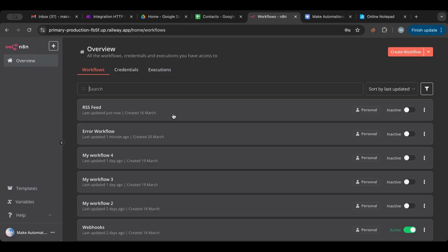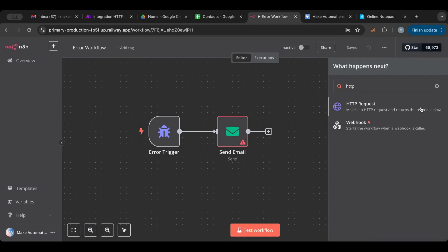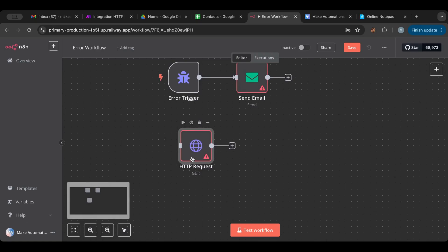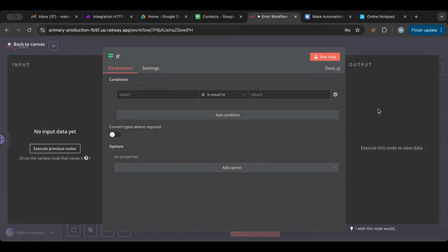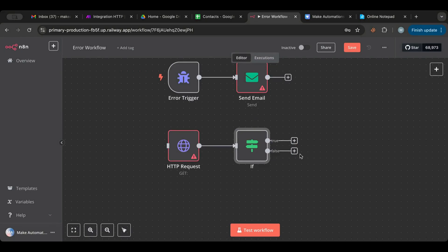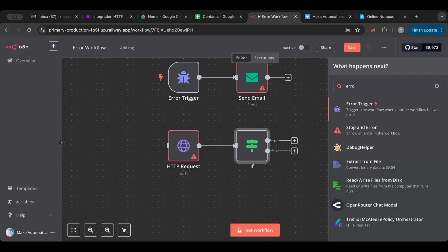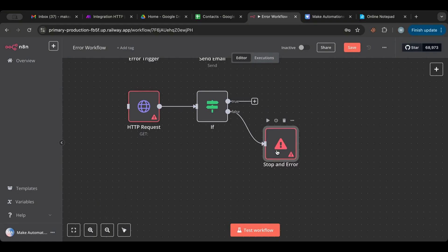Let's go back to our error workflow. Let's create an HTTP request node, because these nodes often trigger errors like timeouts. There is also a node called Stop and Error — this will stop the workflow and trigger an error. This is useful when you have a conditional and you want to force an error if a certain condition is false.